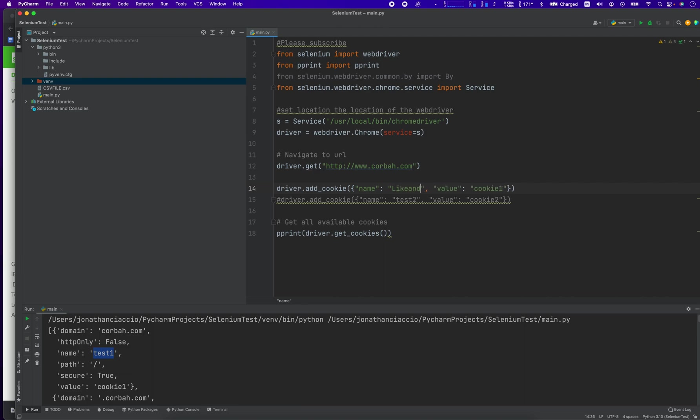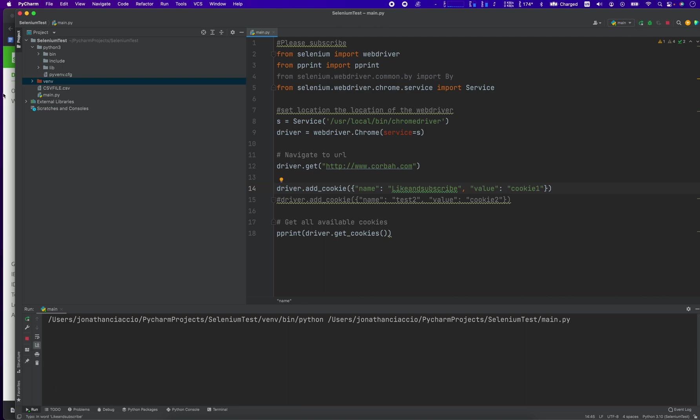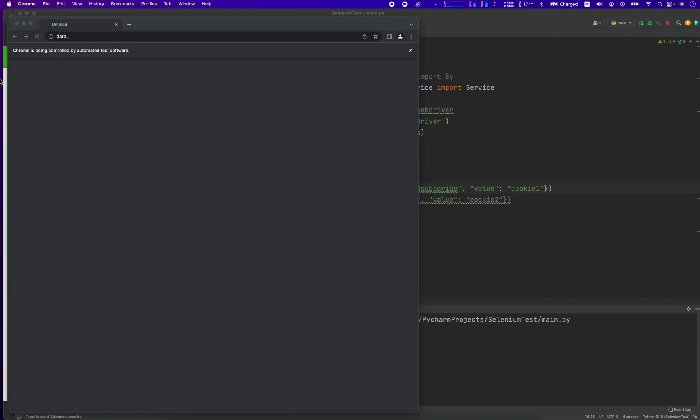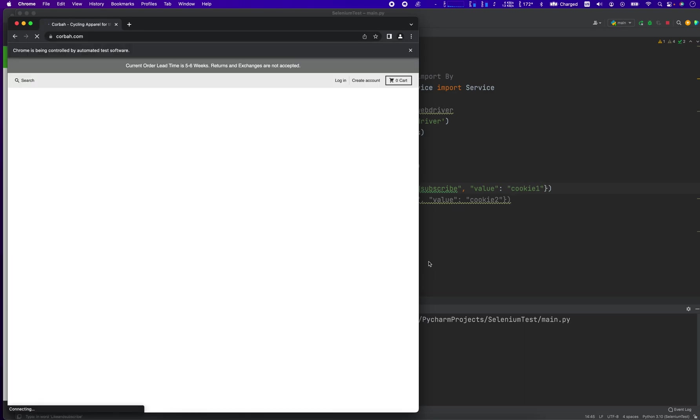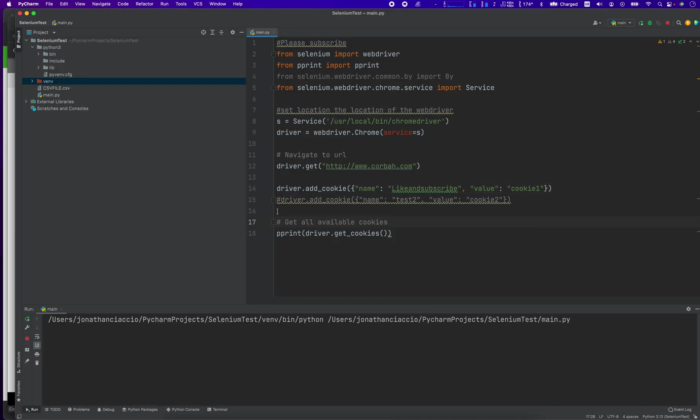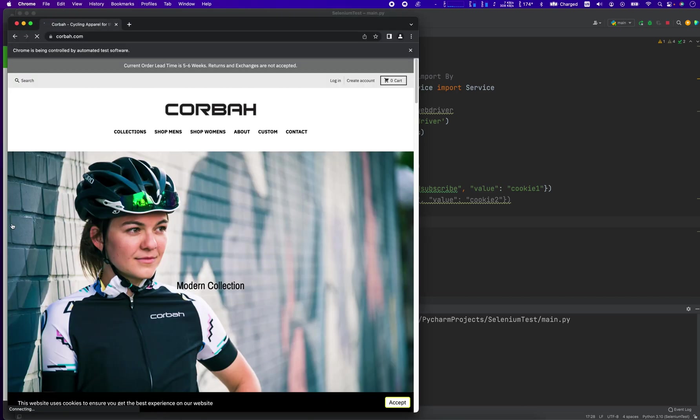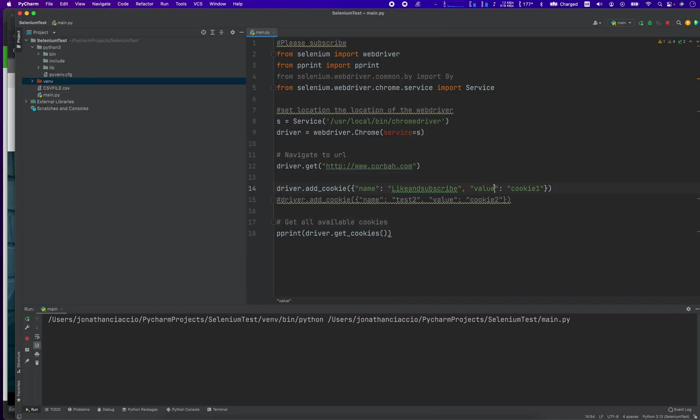like and subscribe and we can run it and it opens up the web page. It might take a second to load. Yep, it's still loading. Internet connection is a little buggy today.